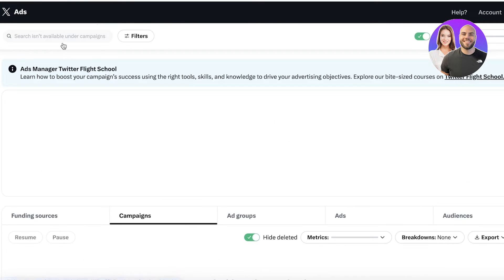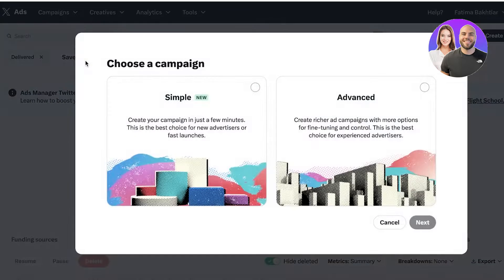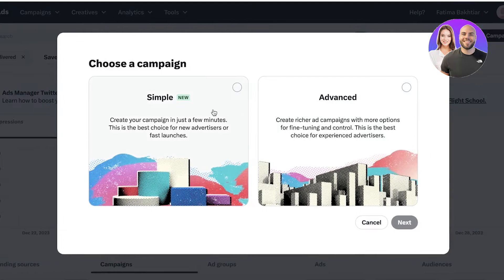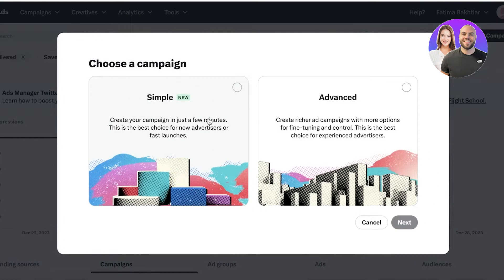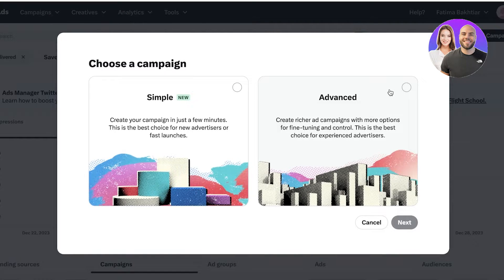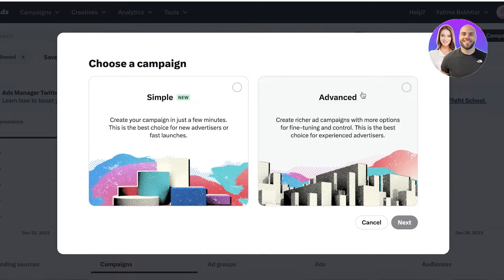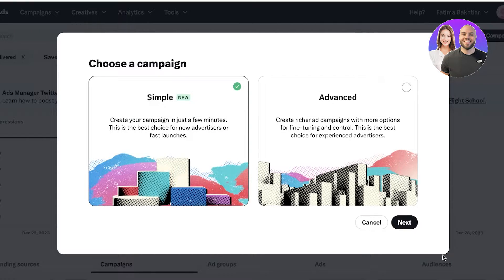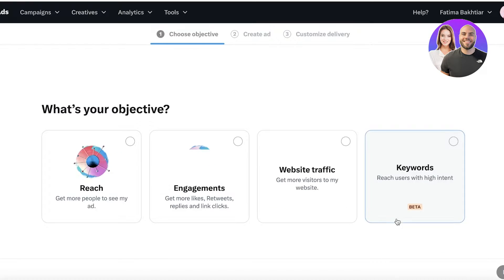Let's get started with campaigns. We're going to click on Create Campaign and you have two basic options: you can create a simple campaign or the advanced version. The advanced version allows you more customization and fine-tuning and control over your advertisements.